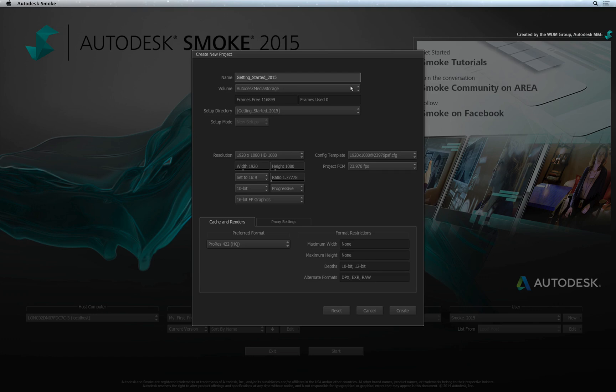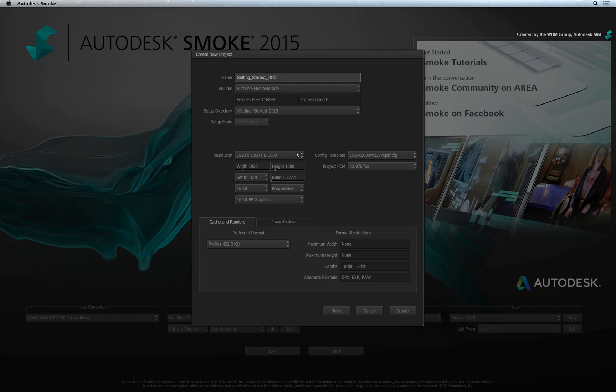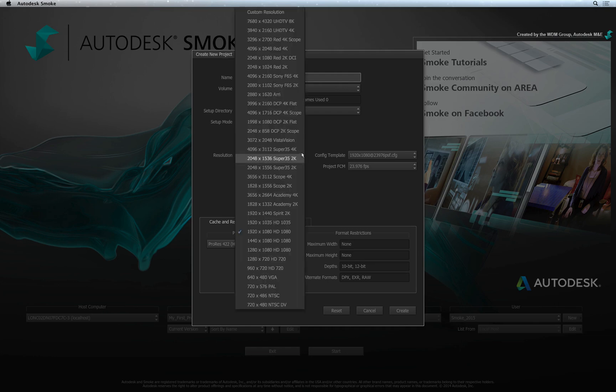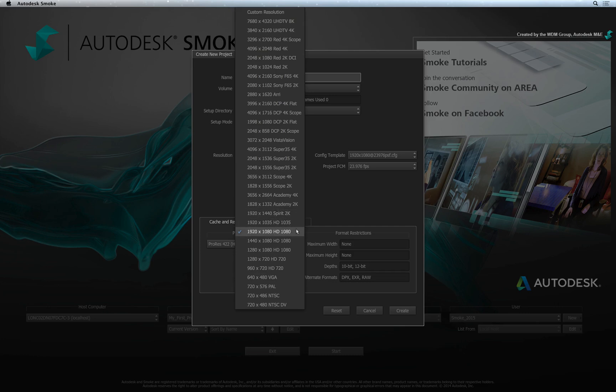If you wish to access clips or sequences from a project that was created on another volume, you will do this within Smoke via the Media Hub Browser. The Resolution Settings define the default resolution that your project is working at. Think of it as a template. All internal sources and sequences generated in Smoke will be generated with these initial settings.